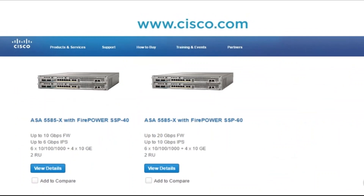Moving further up the product line, we get to the 5585x. Within the 5585 we have the 85x with Firepower Services with an SSP-10 and an SSP-20 — where SSP is the processing module. The different SSP modules have different capabilities in terms of processing and memory. We have the SSP-10, SSP-20, SSP-40, and SSP-60 in the 5585 lineup.